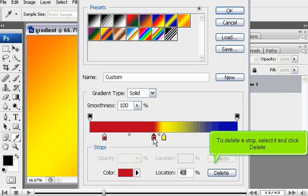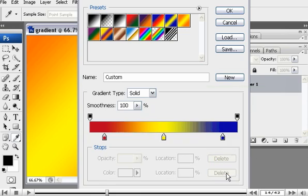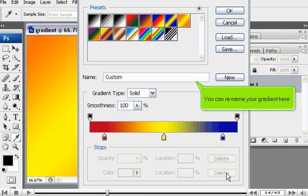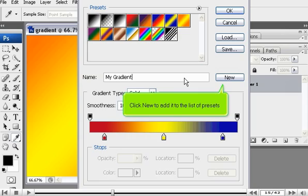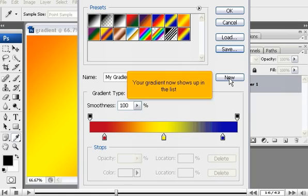To delete a stop, select it and click Delete. You can rename your gradient here. Click New to add it to the list of presets. Your gradient now shows up in the list.